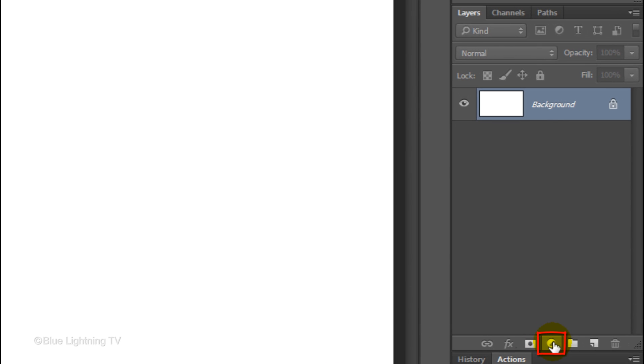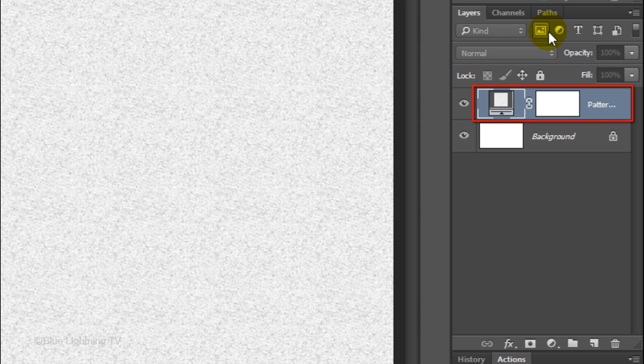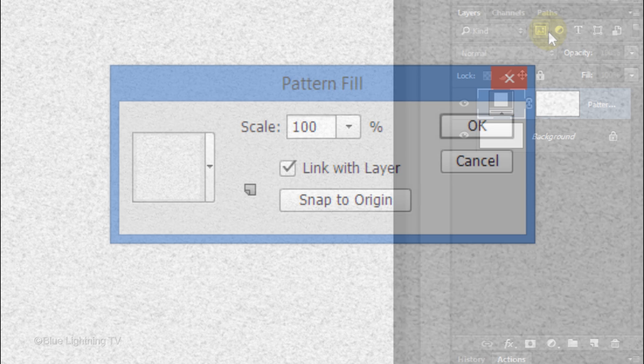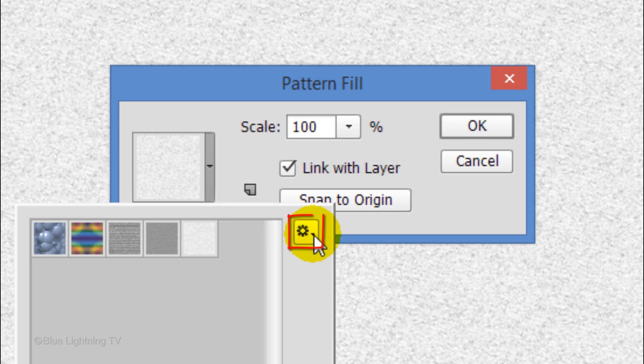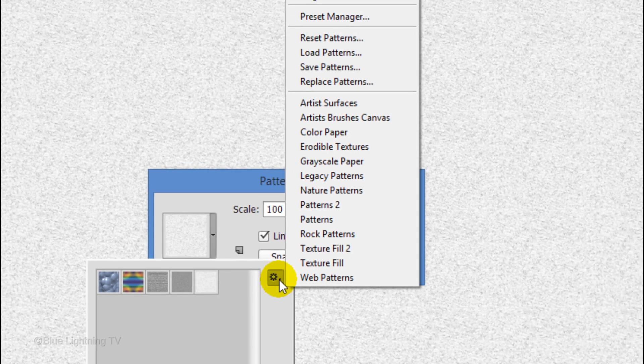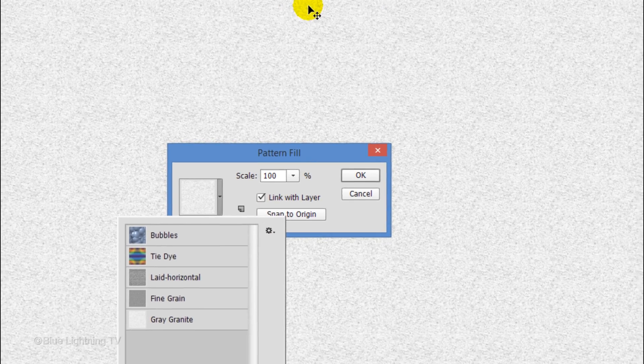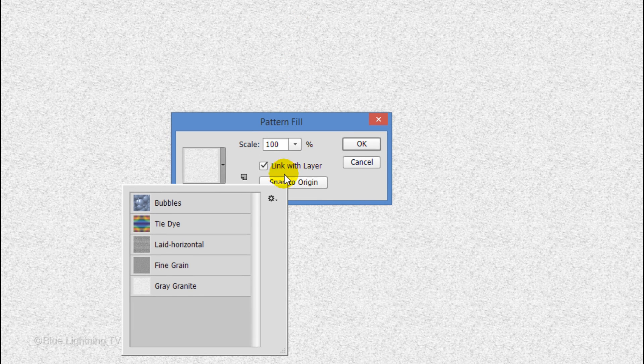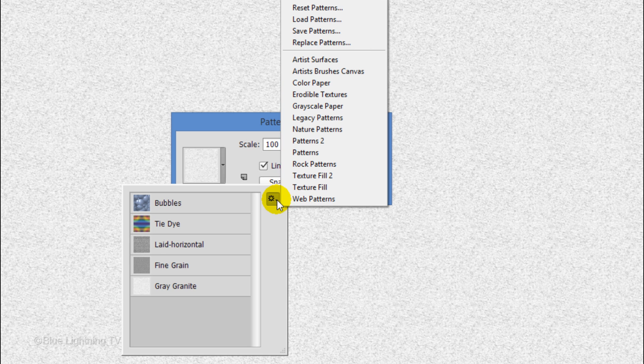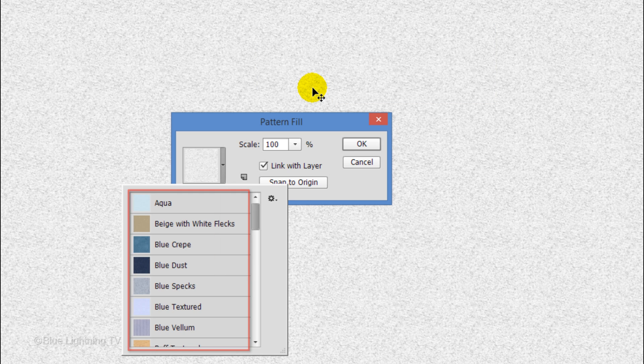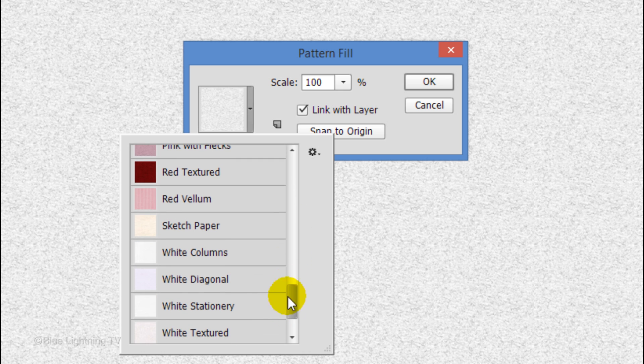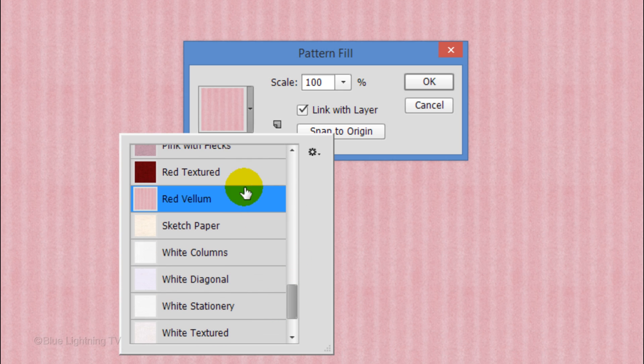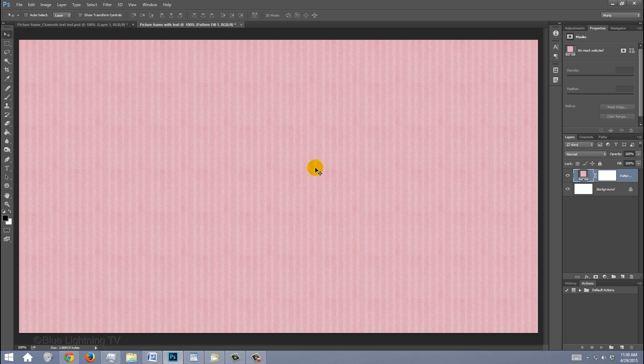Click the Adjustment Layer icon and click Pattern. Open the Pattern Picker. Click the gear icon to open your pattern presets. Click Large List and click the gear icon again. Feel free to experiment with the pattern presets to ultimately get the pattern you like for your background. I'll click Color Paper. When this message pops up, click OK to replace the current patterns with the patterns you just picked. I'll choose Red Vellum and click OK. Once you have your background, you can create your border or picture frame.